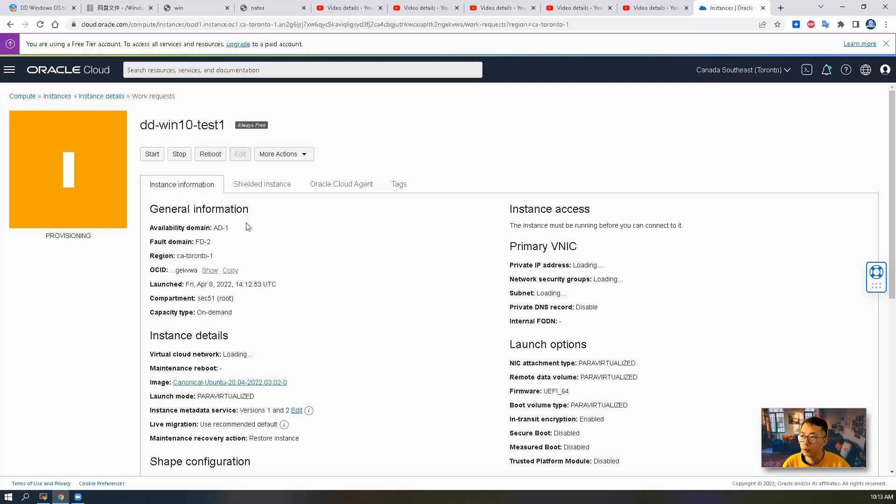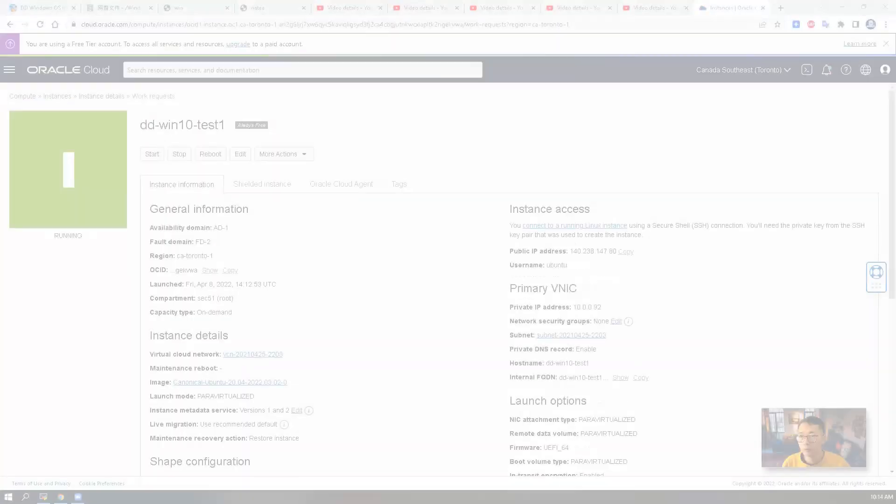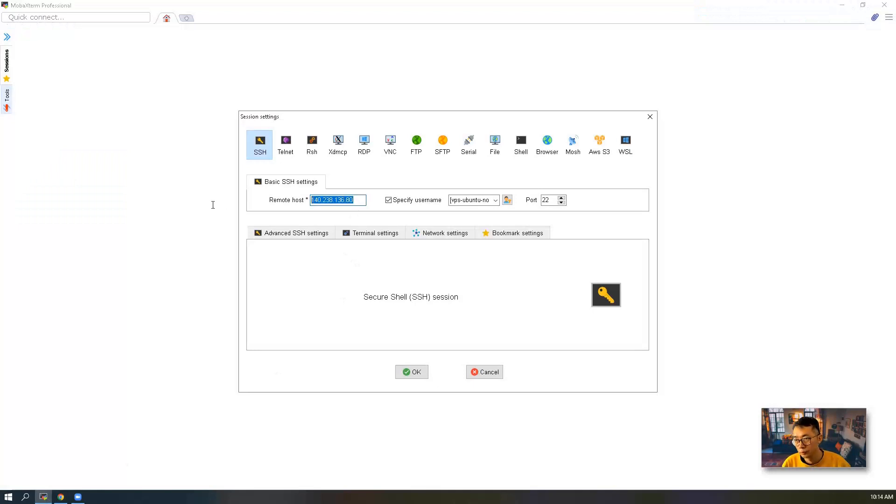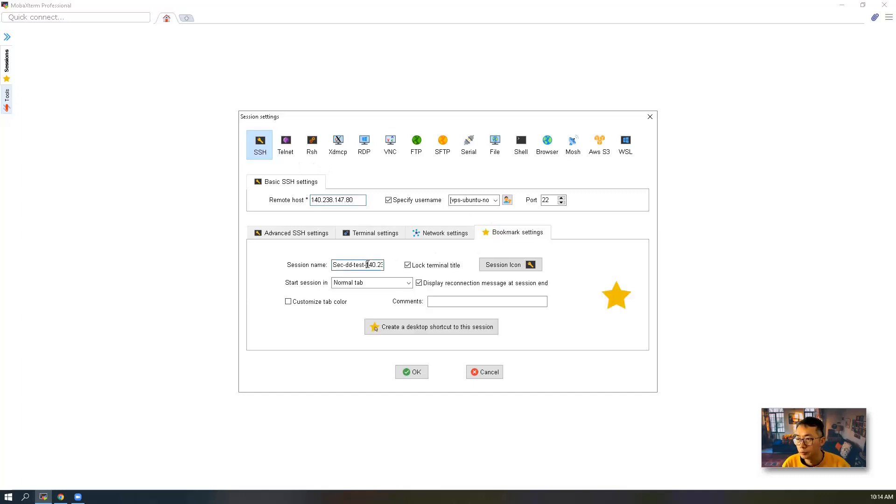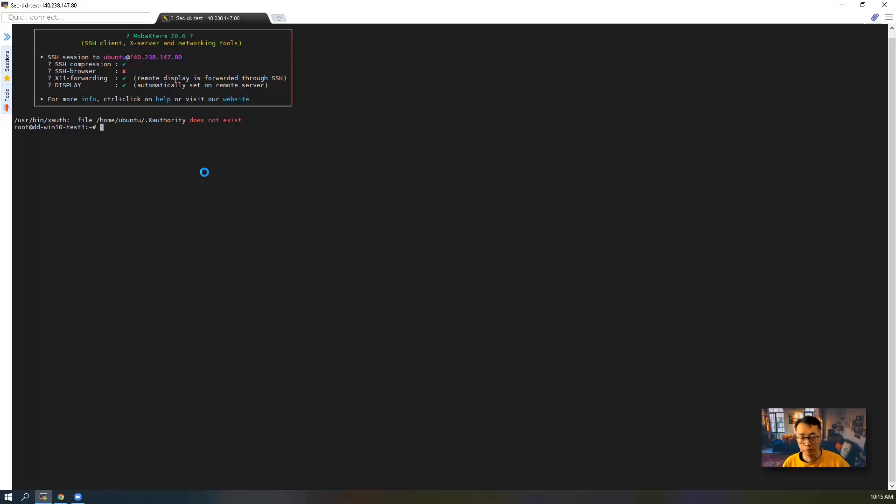In a minute you'll get the public IP. Then you can use your favorite SSH client and using your private key to log in. Now the Ubuntu instance is ready. We can copy the public IP and put it into our session settings.